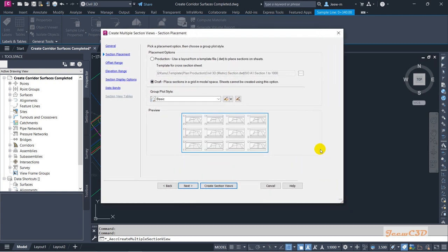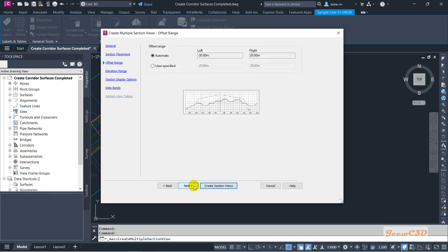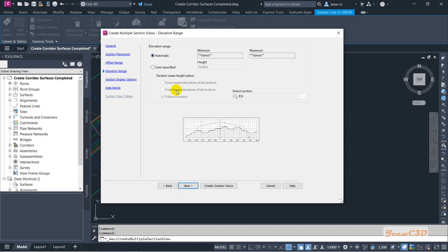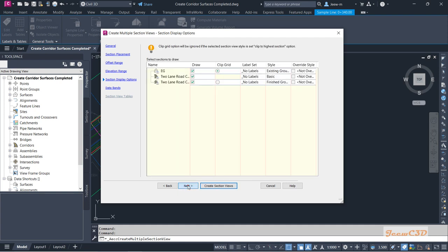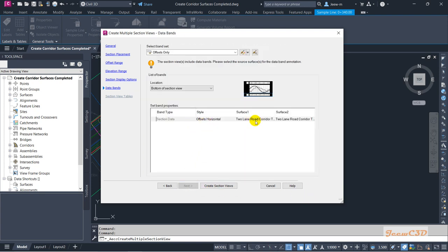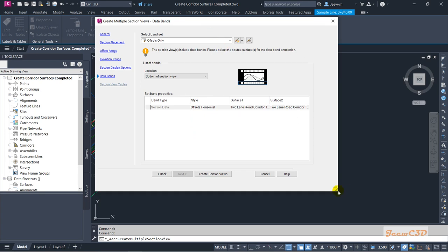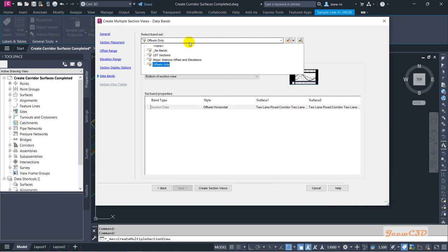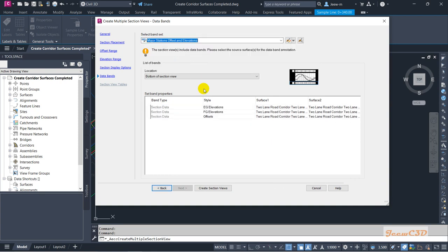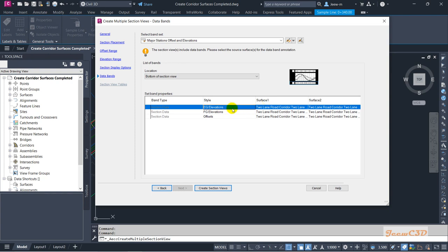Because we are following a basic program to get an idea about Civil 3D as a beginner, I click Next. This section is about the offset range — that's the width — and this is about the elevation range. We are not going to change anything at this stage. We also have offset only data here; this time we will use major stations and offset elevations. For the EG elevations you have to select the EG surface. We will modify this later; at the moment we accept it as is.